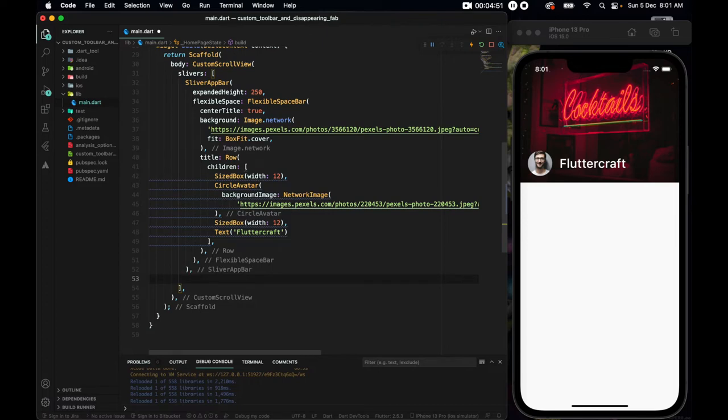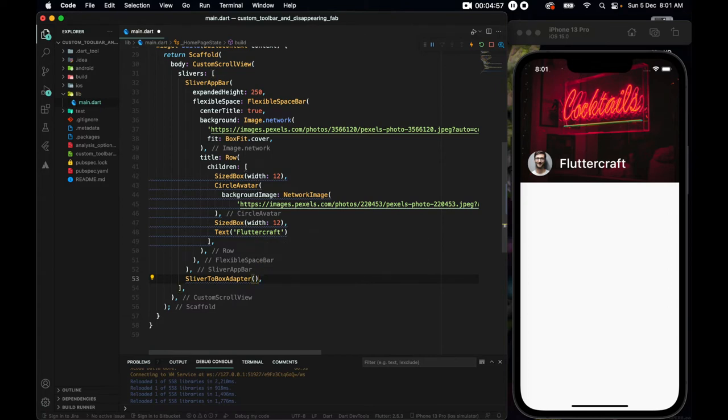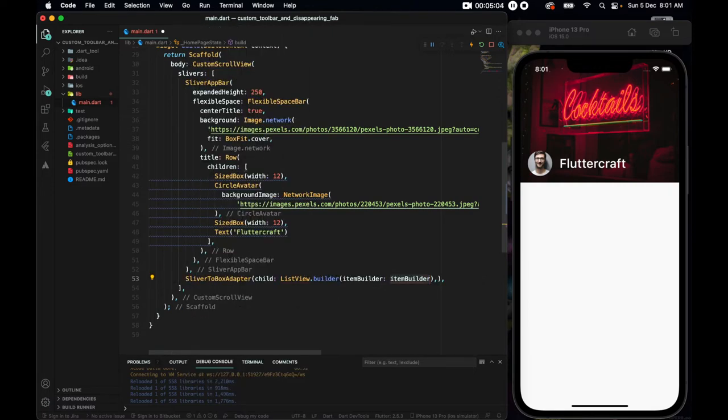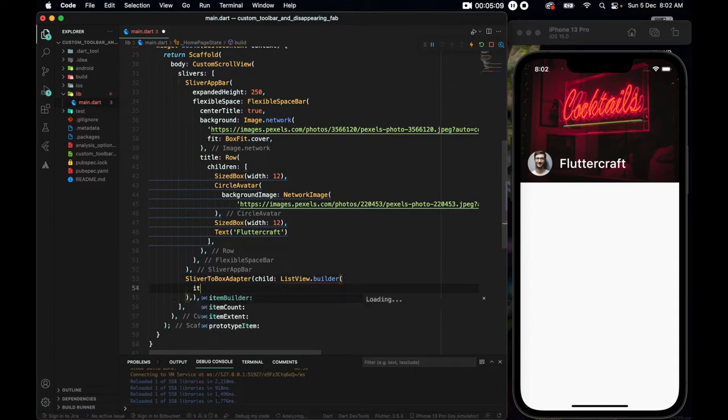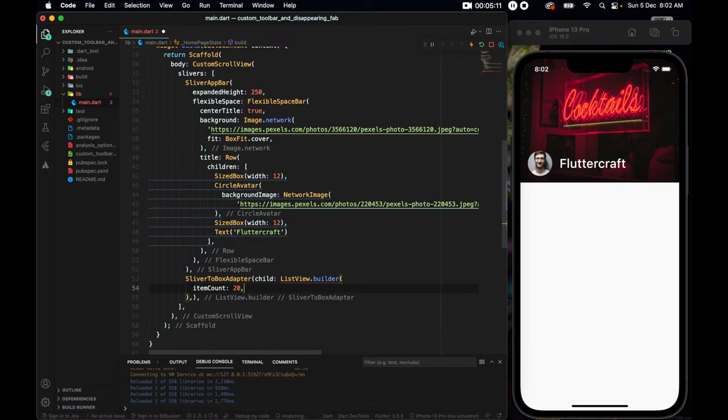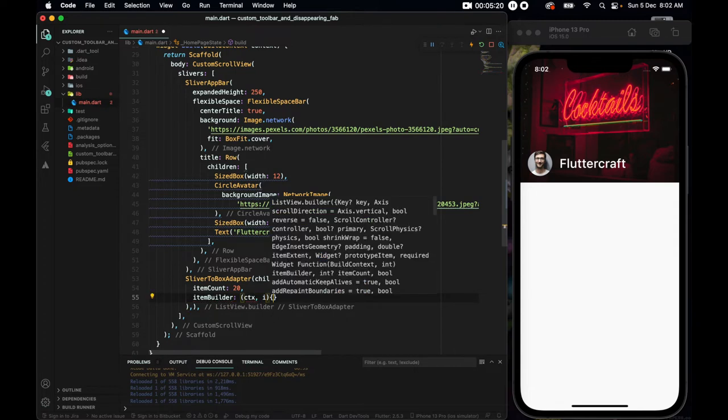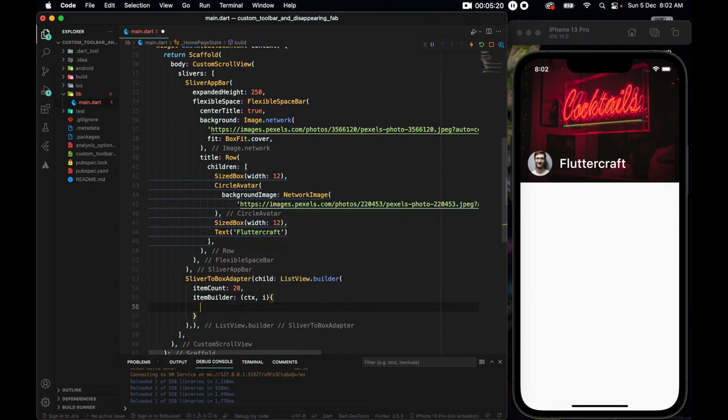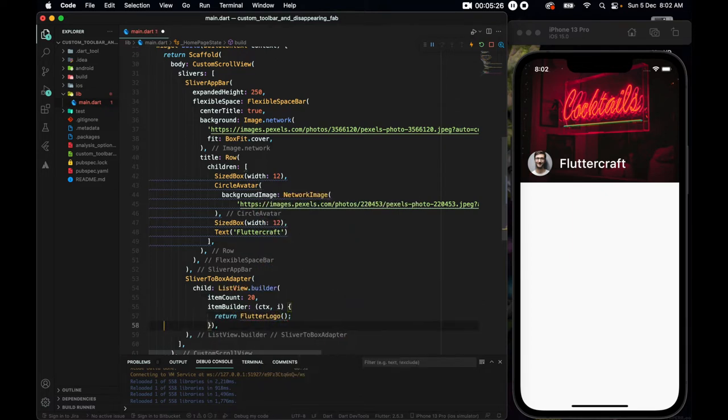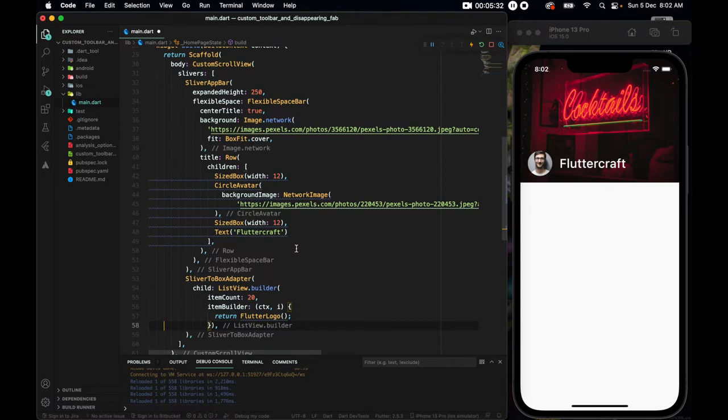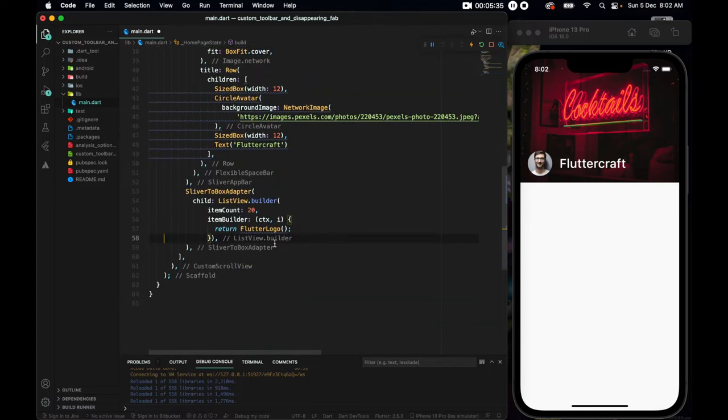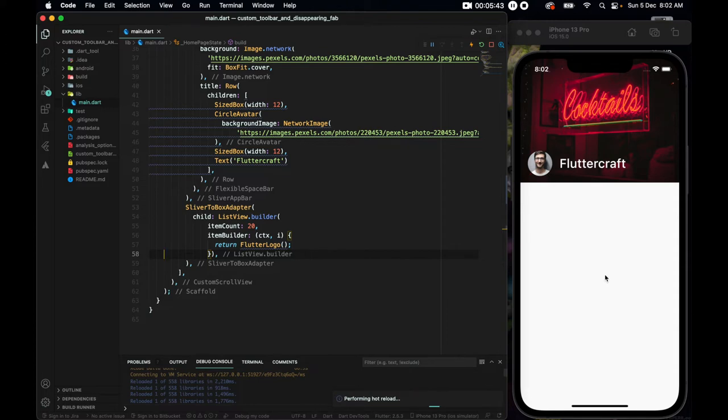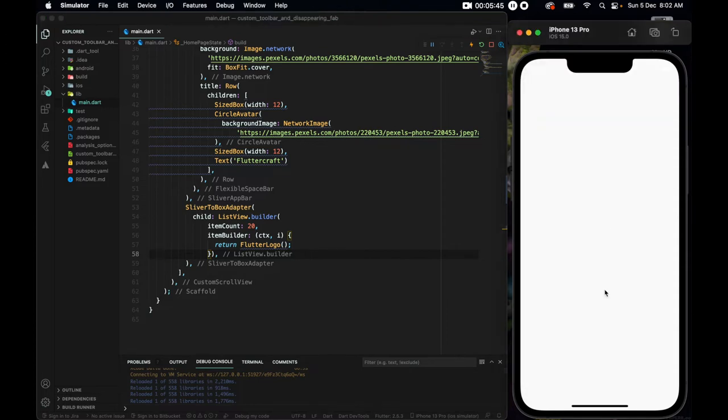Now for the body, after the sliver app bar, we have sliver to box adapter. Sliver to box adapter needs a child where I'll make a list view. And the list view builder will take an item count of let's say 20 and an item builder of context index and it will return us a Flutter logo.